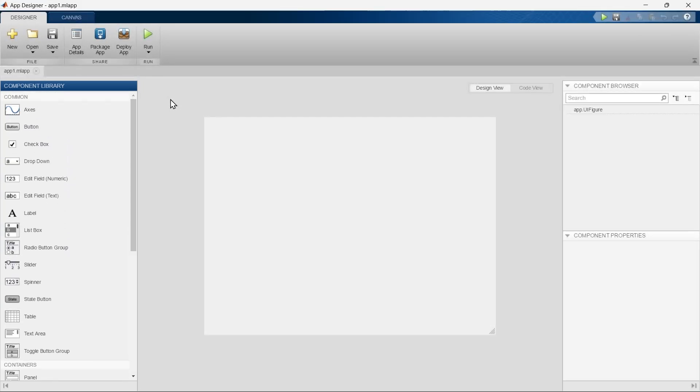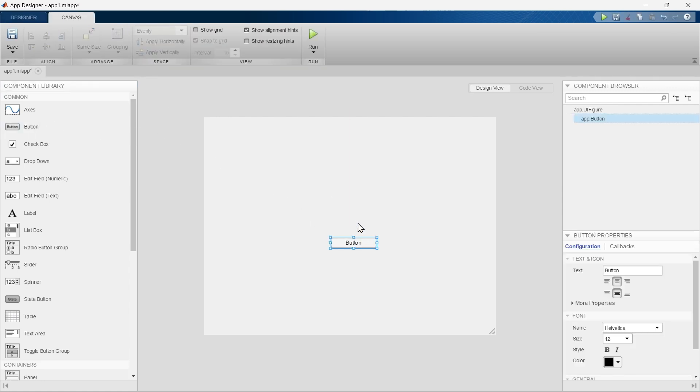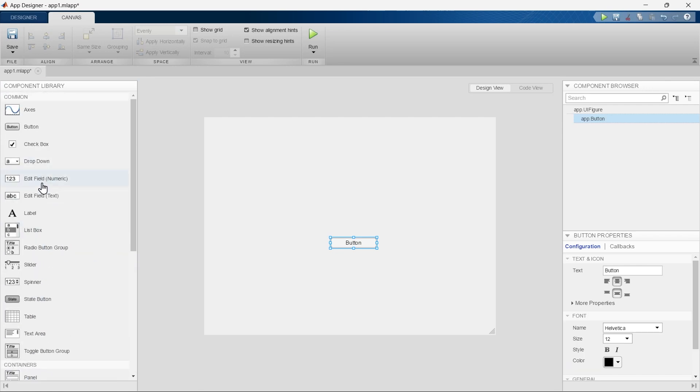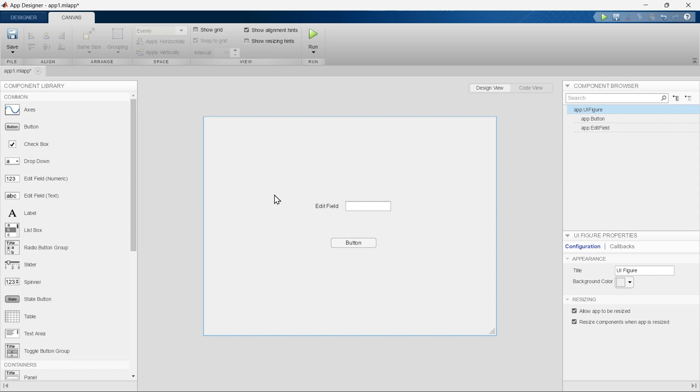You can directly drag the component from Component Library and drop it on this canvas. There are varieties of components you can directly drag and drop on the canvas, and we'll explore it more when we start making applications.